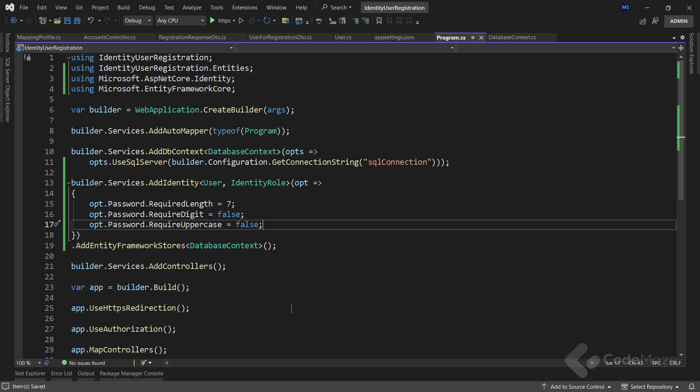Of course, as you saw, there are a lot more things we can configure regarding the password options. Excellent.